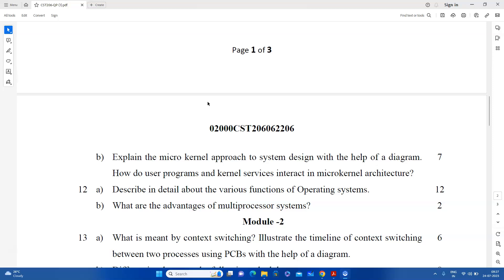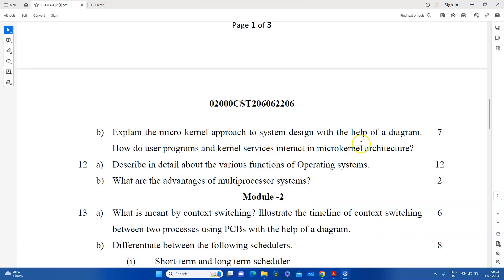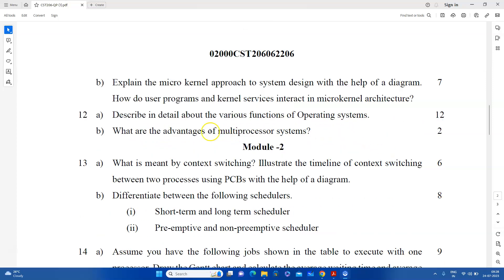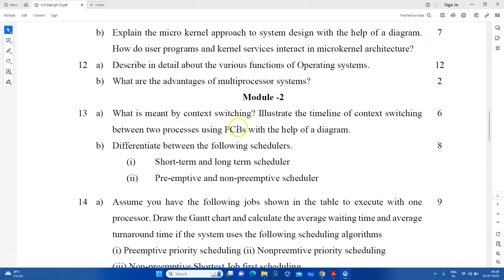We are going to tell you how to do it. We are going to add a new section of the module. We have functions and we are going to use multiple processes. If we are going to add any other set, fill in the complete questions. What is the meaning of context switching? It illustrates the timeline of context switching between two processes using PCBs with the help of a diagram.